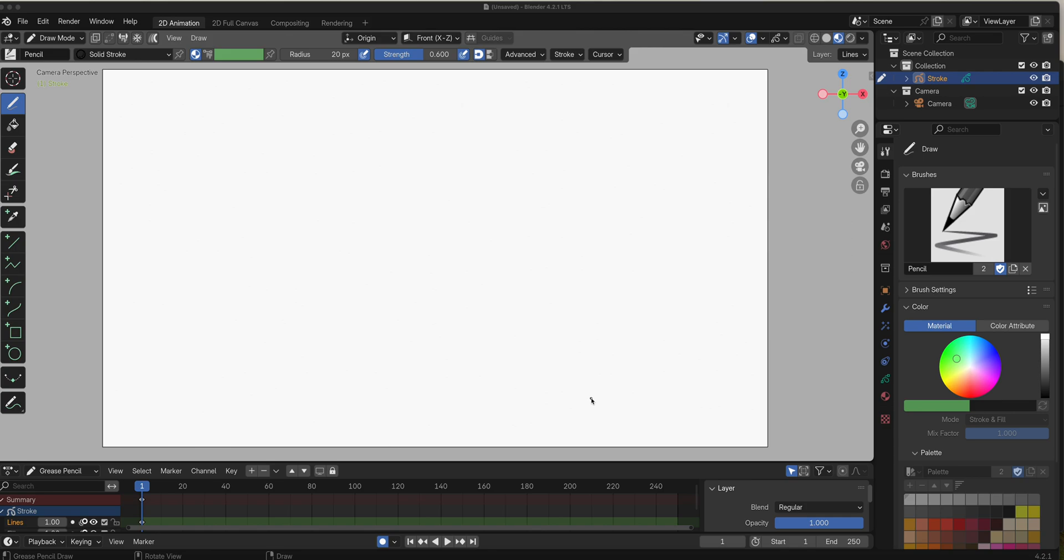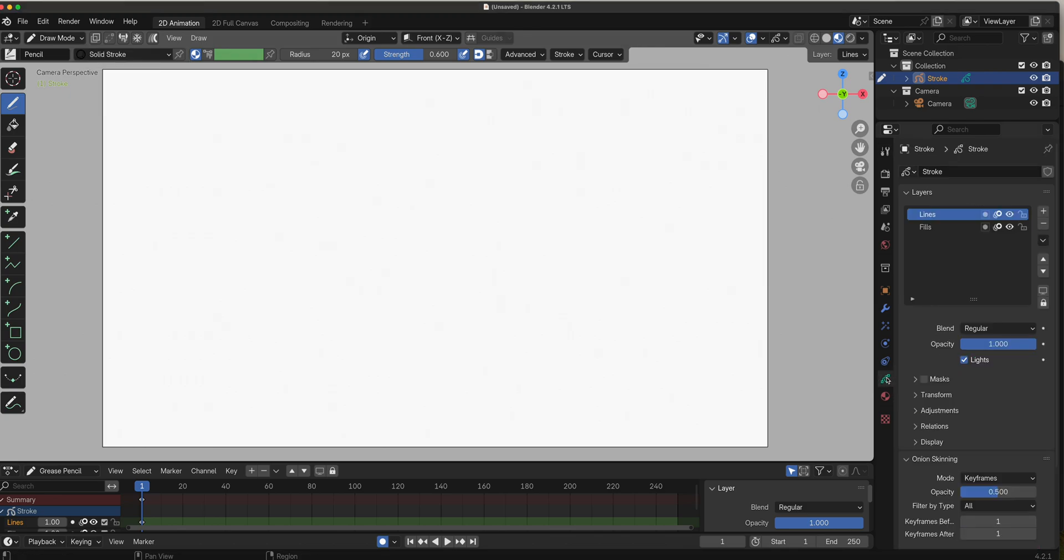Let's talk about layers in Grease Pencil. Starting with a blank stroke, we're in draw mode. Let's go to our Grease Pencil layer property panel. By default you have two layers. If you add a blank one you get one, it doesn't really matter - these are just pre-made layers for you.